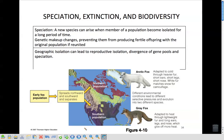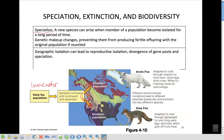Speciation — new species can arise when members of a population become isolated over a long period of time. For example, an early fox population lived near the border of Canada and the United States. Some went north, some went south. Those that went north had to adapt to cold weather — they developed white fur to blend in, shorter ears, and shorter legs. The gray fox adapted to heat with lighter fur, longer ears, legs, and noses. One ancestor diverged into two species based on their habitat.